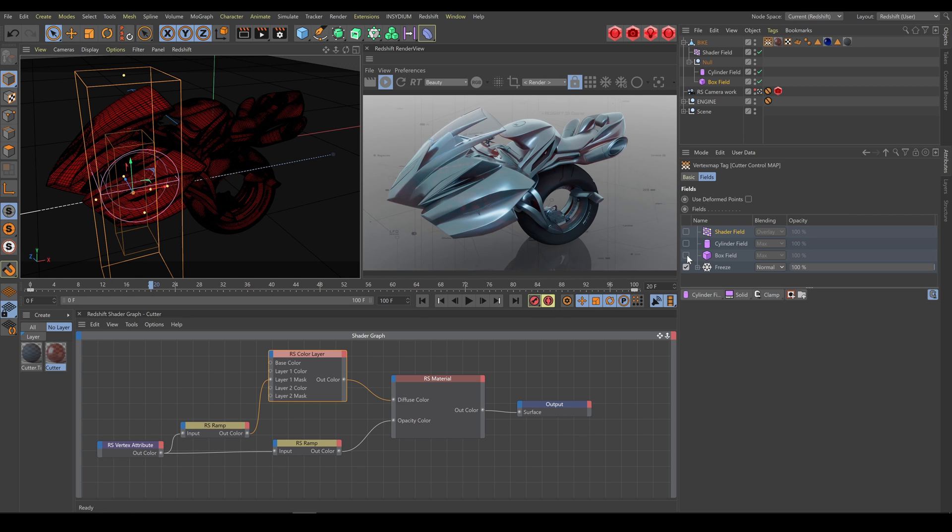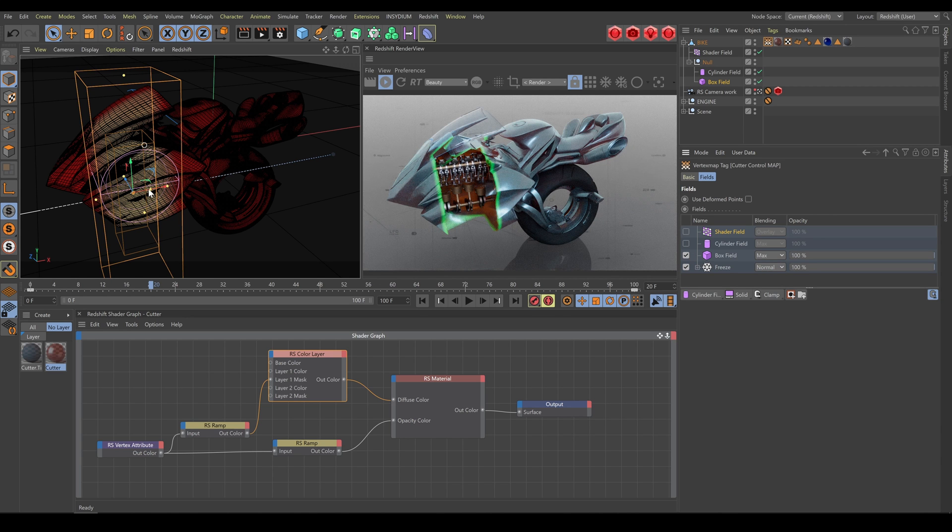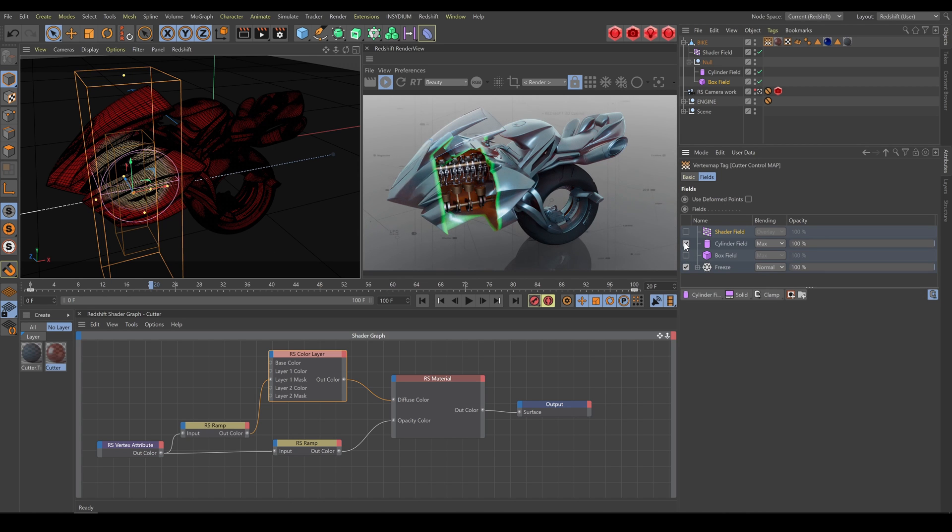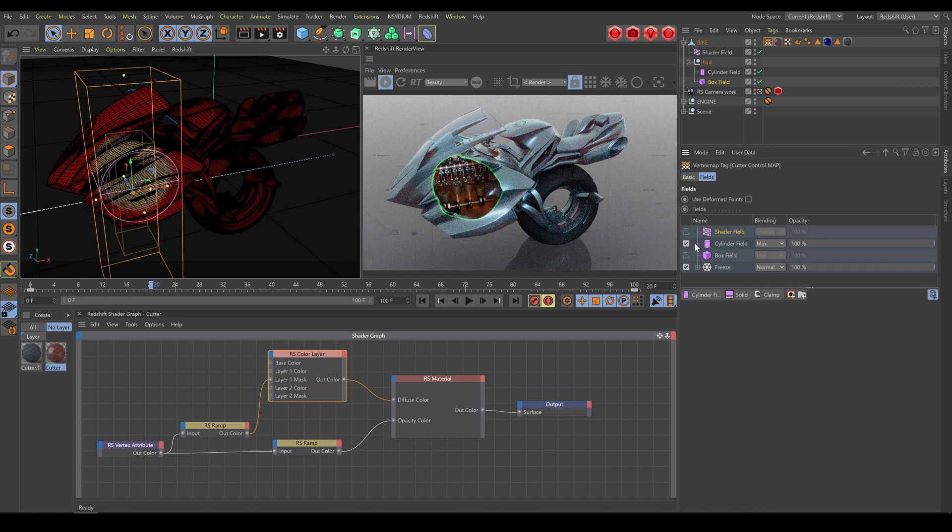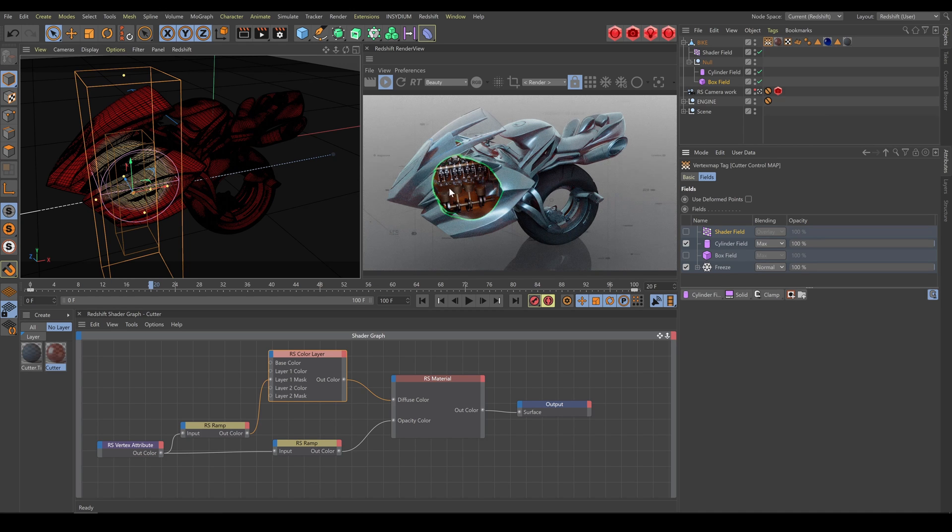As an example I can use box field, or I can use a different kind of field for even more interesting looking Clip Geo shape.